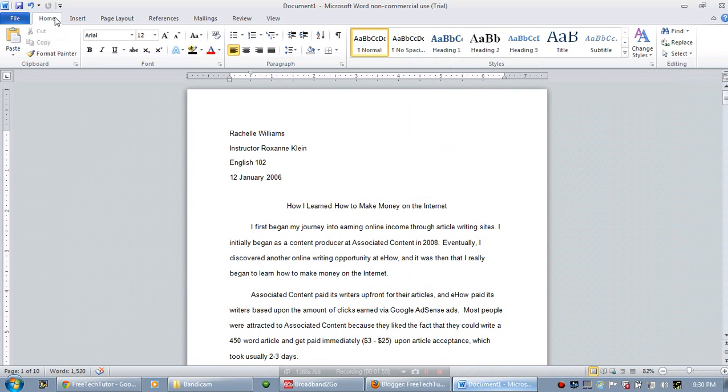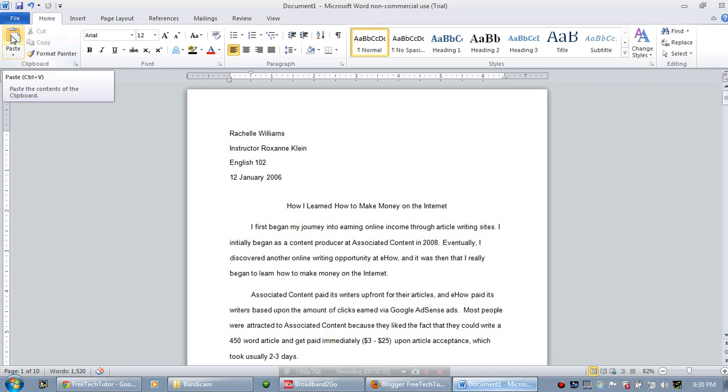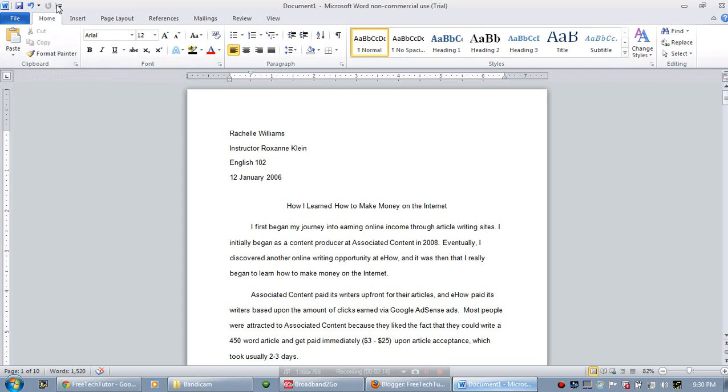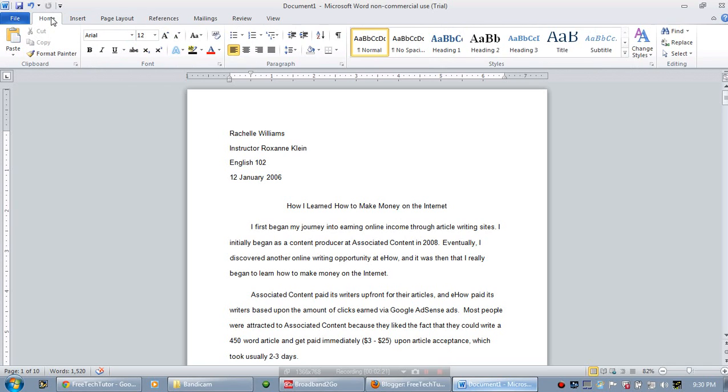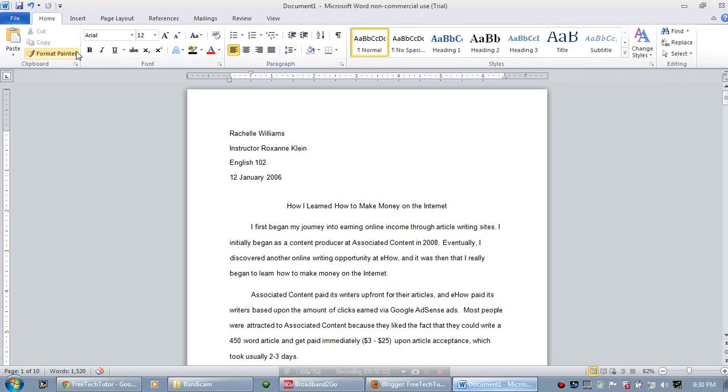And the change comes in the form of what is called the Ribbon. So this whole strip under the Home tab from Paste to Find and Replace is the Ribbon. The Ribbon corresponds with the Command Tabs. So as you can see, when I click the different Command Tabs, the Ribbon actually changes. If I go from Home, which is the default Command Tab, to Page Layout, you can see that the Ribbon has changed.